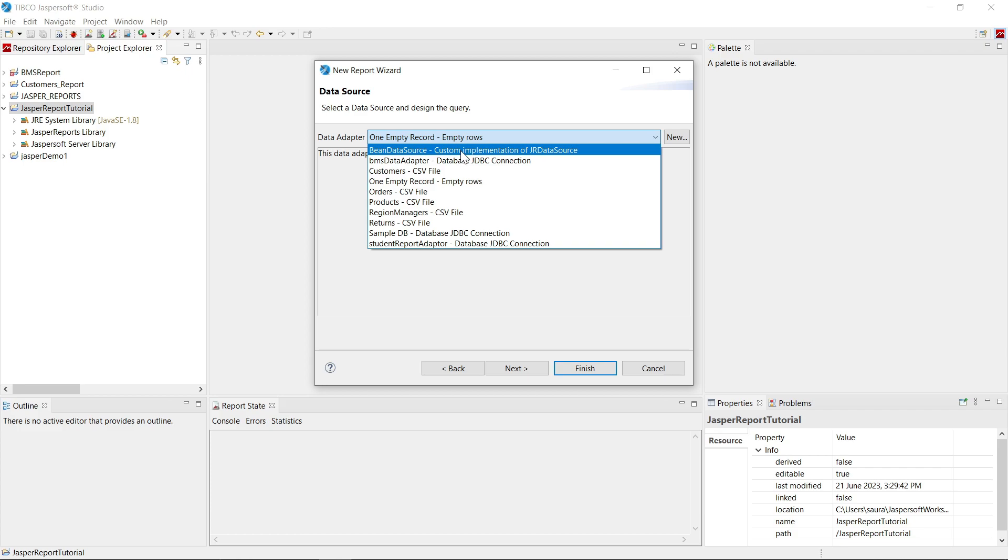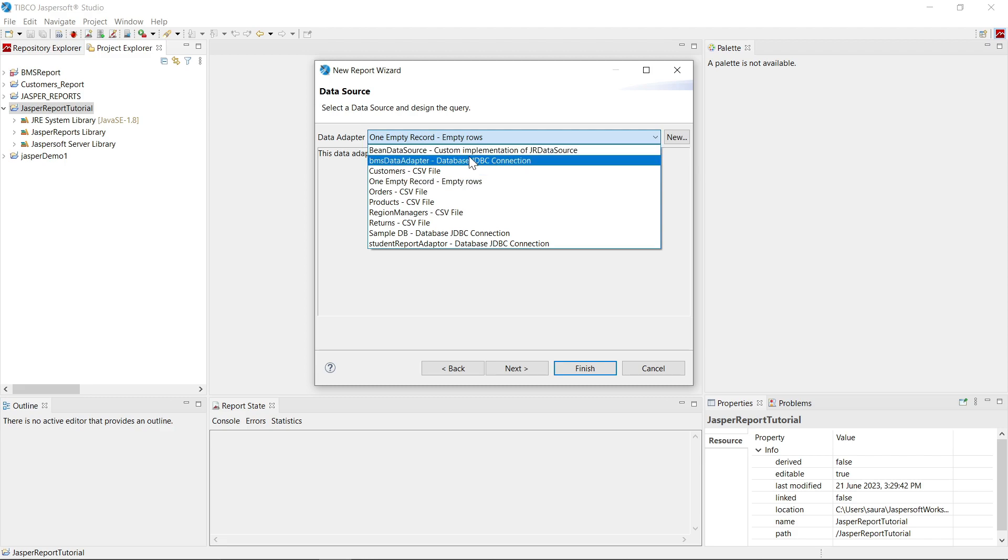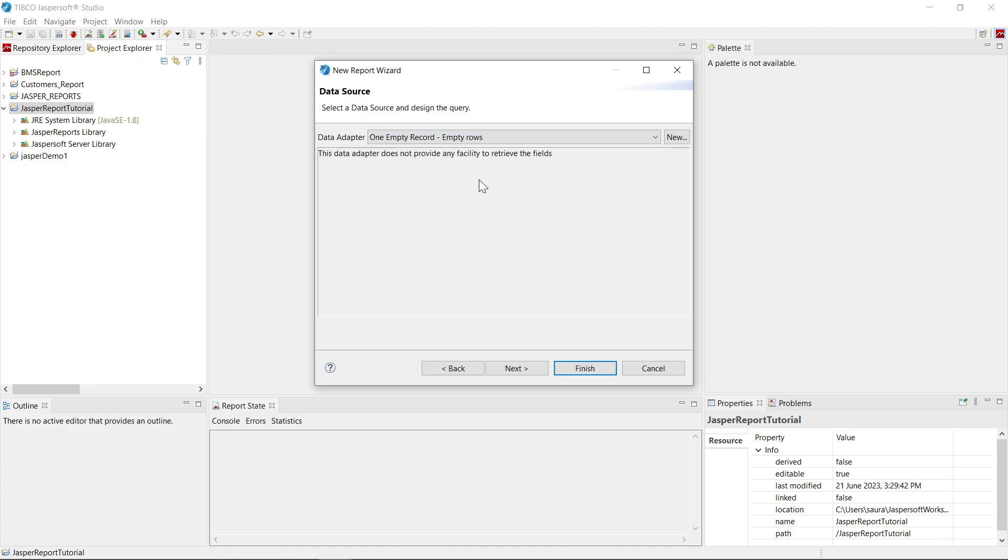Here you can see one empty record data source. Here is some custom BMS data adapter that I have created. Here is bean data source, custom implementation of JR data source. We will see in future videos what is JR data source, bean data source. For now,